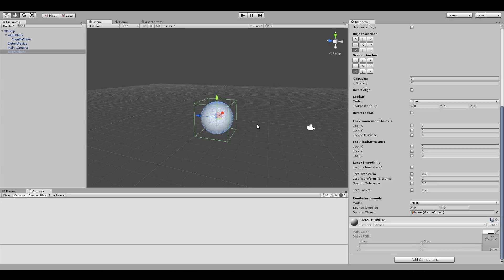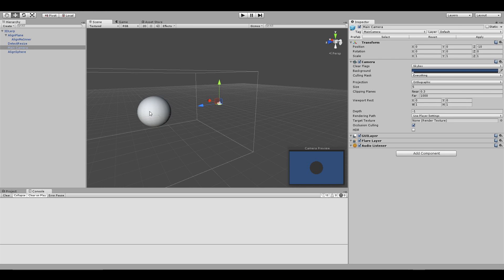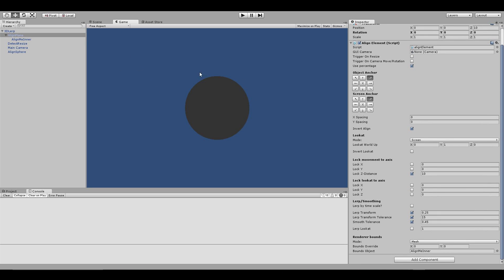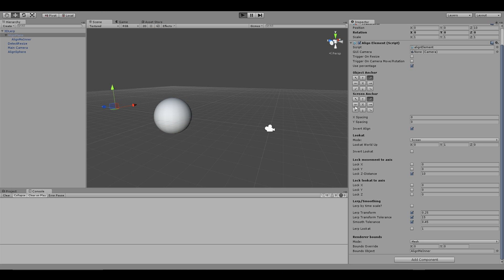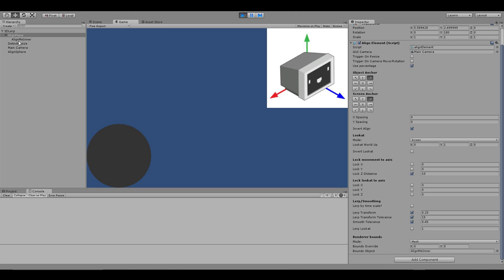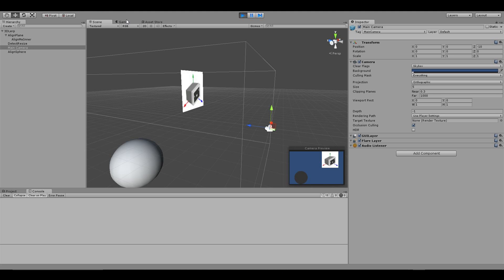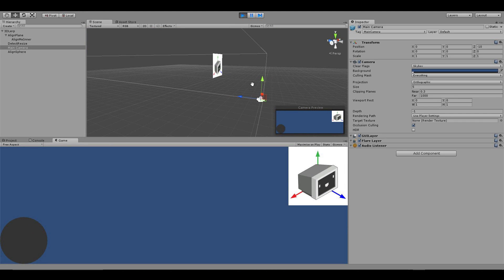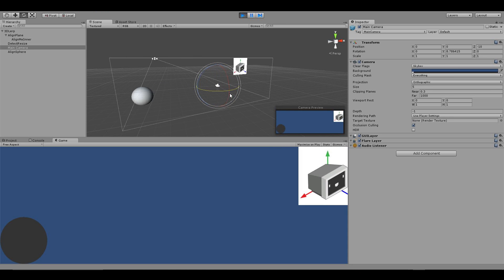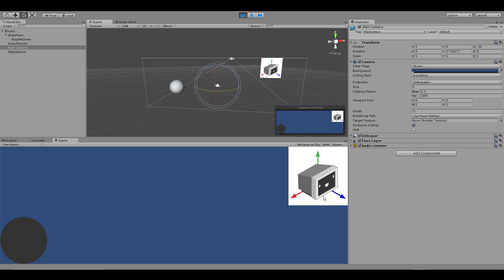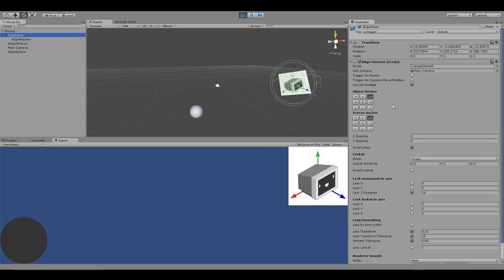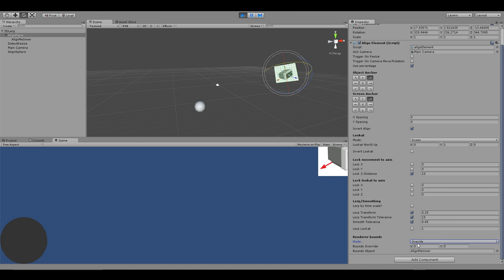Let's move on to 3D objects. I have two objects in this scene that will align to an orthographic camera — a basic sphere and a plane within a container. In the game view you can see the spheres, but the plane is nowhere to be found because it's facing the wrong way. After pressing play, everything aligns pretty much perfectly. To demonstrate further, I'm going to move and rotate the game camera. Everything moves to update, and you can see the lerp in action. The best renderer bounds option for this type of setup is mesh.